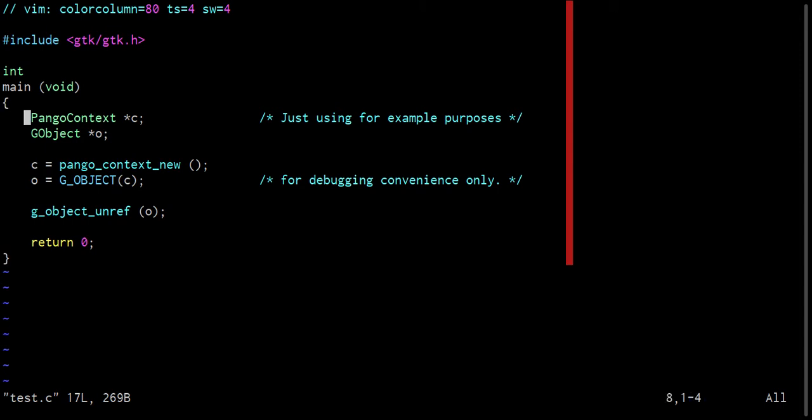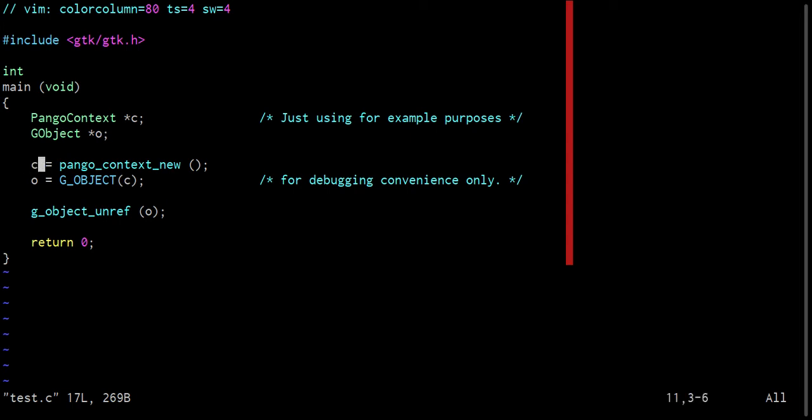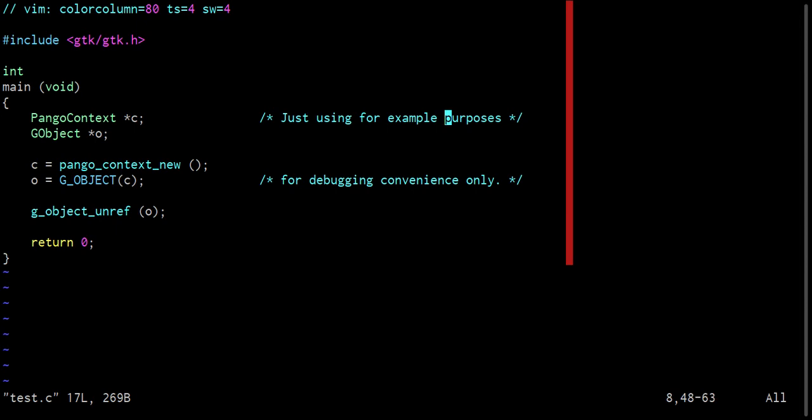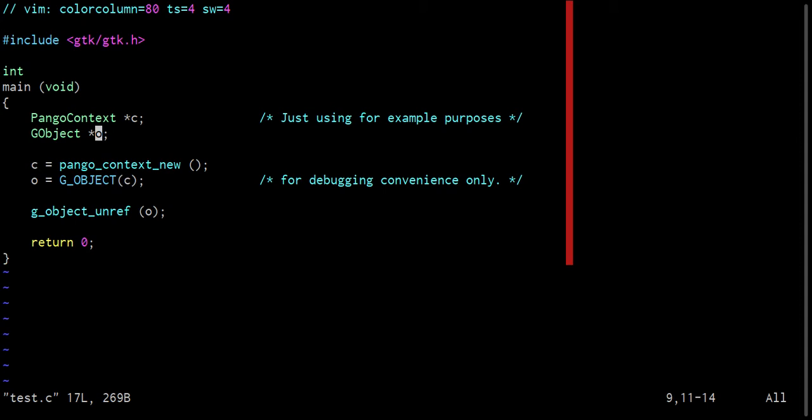So what we're going to do is create a pango context which we're going to call C. That particular type of object is only being created for example purposes. It's just because all we need to do is run a very simple subroutine to create one of those objects and it creates a G object that is reference counted and can be freed and unref the same way that any simple G object can be. So don't read too much into the fact that it's a pango context. This is just a simple G object that I'm using for example purposes only.